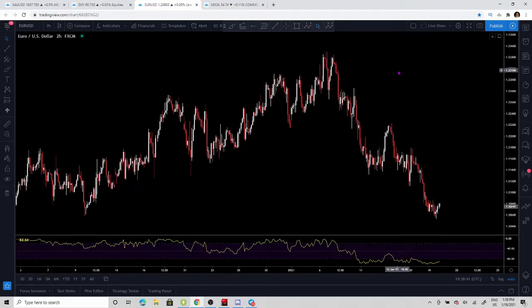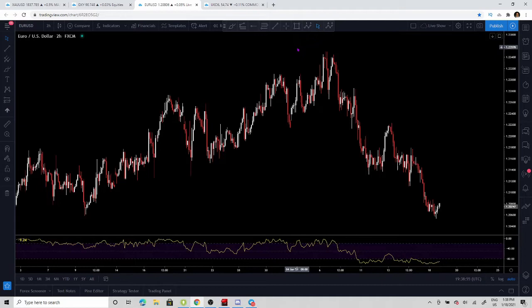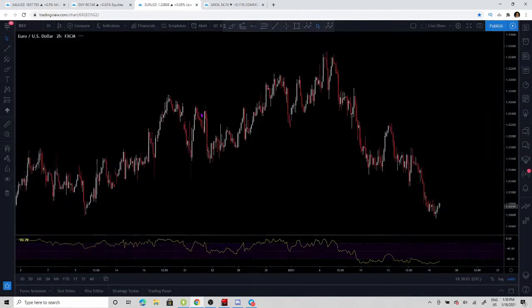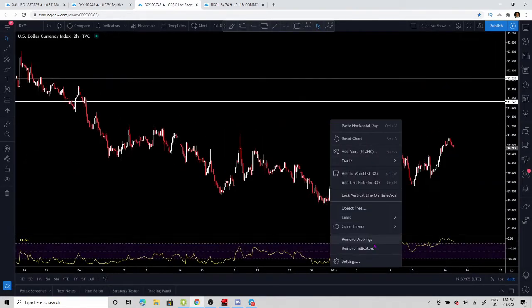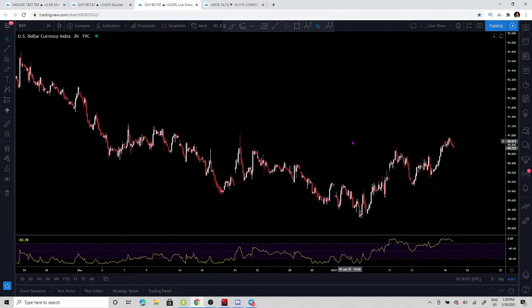Hello traders and welcome back to another video here on the Learn2Trade channel. Today we're going to do something a little bit different and we're going to tap into why it's so important as a forex trader to look at the DXY, or the US dollar currency index. First of all, why don't we go to the DXY chart and start by analyzing what's been going on lately with the US dollar.